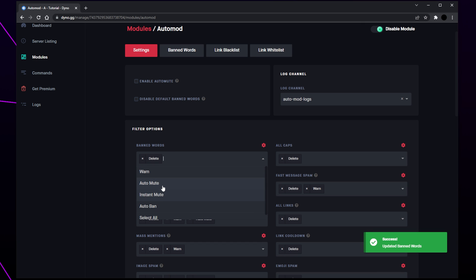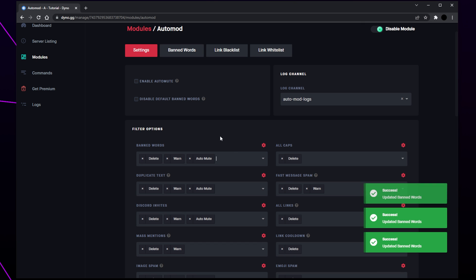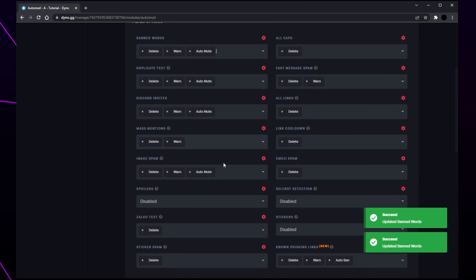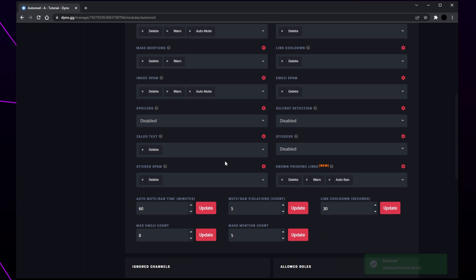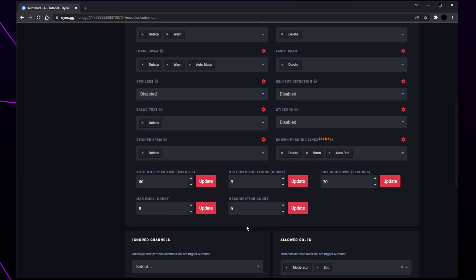Each rule can have multiple punishments set to prevent repeat offenders. Go through and set all of the punishments you want for each offense. Feel free to pause the video and copy our settings. Scroll down and you will see the general punishment settings. These will affect all options set above. The first box is how long a user will be muted or banned for if they break the rules. Set this between 10 and 60 minutes. The mute or ban violations are how many times a user must break the rules to receive an auto mute or auto ban.